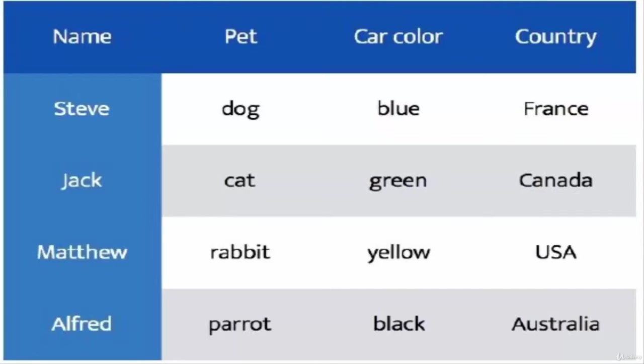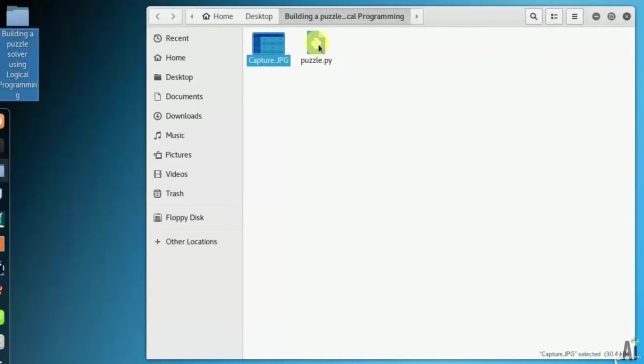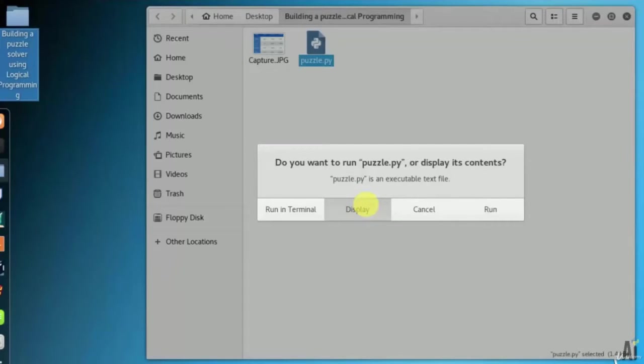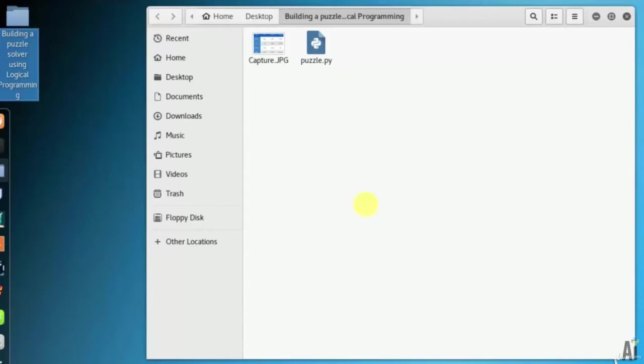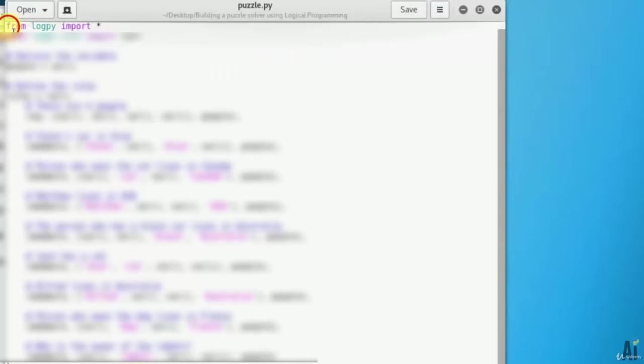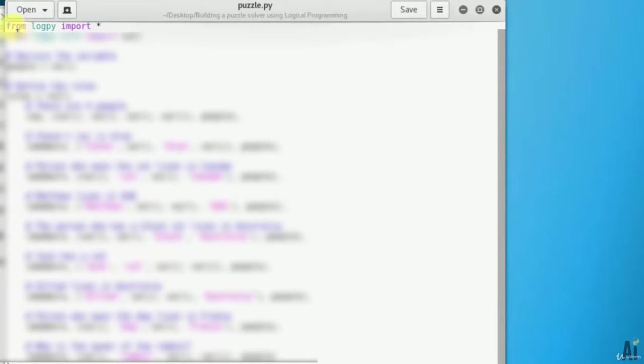Basically I didn't give much information, but let's see if I give the same incomplete information to the computer and see if the computer can figure it out or not. So let's open puzzle.py. The package logpy is a Python package that enables logic programming in Python. Also install the related packages.